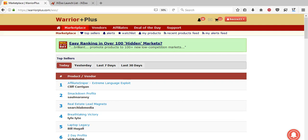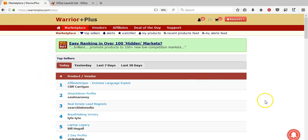In the first video I mentioned two websites where you can sell your articles and content, other than blogs and websites. Two of those places were the Warrior Plus website and the JVZoo website. To find the Warrior Plus marketplace, type in warriorplus.com/WSO. You may need to set up an account, but once you do, come to warriorplus.com/WSO and you'll find the marketplace.